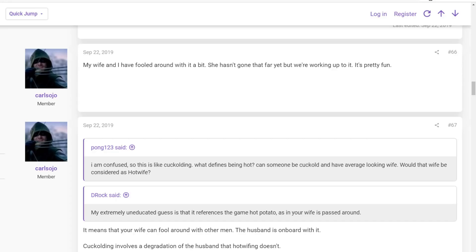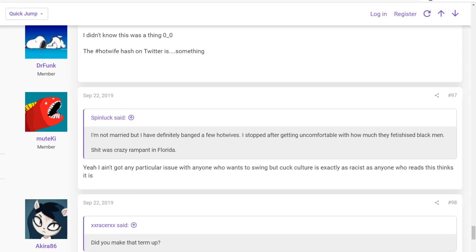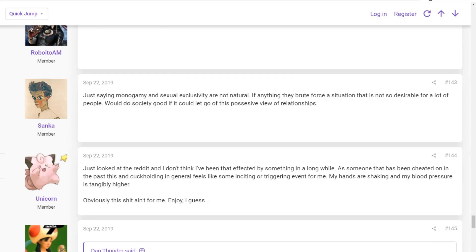This guy comes in. My wife and I have fooled around with it a bit. She hasn't gone that far yet, but we're working up to it. It's pretty fun. Of course, being Reset Era, we must discuss the ethics of things. So this person says, Yeah, I ain't got any particular issue with anyone who wants to swing, but cuck culture is exactly as racist as anyone who reads this thinks it is.